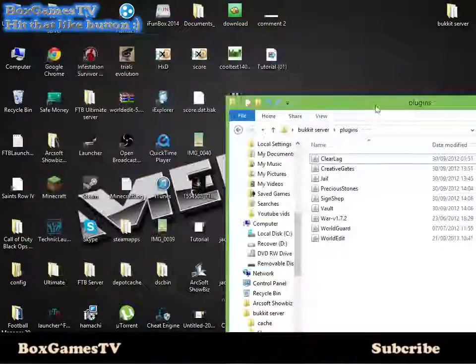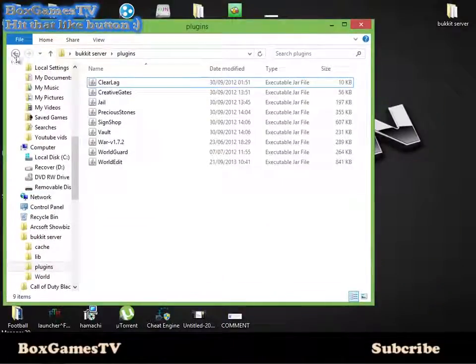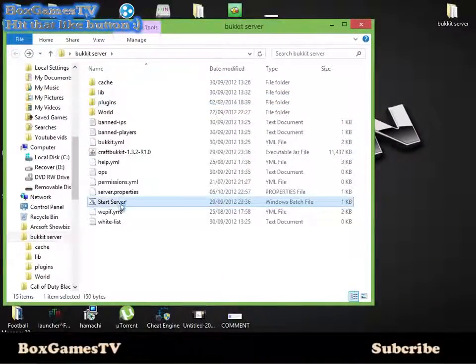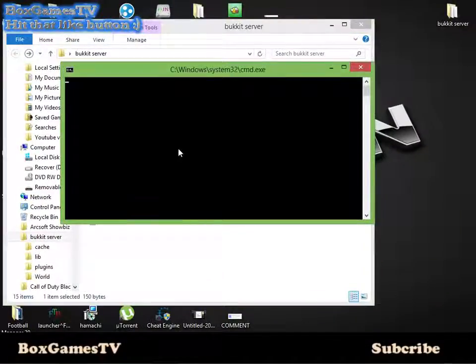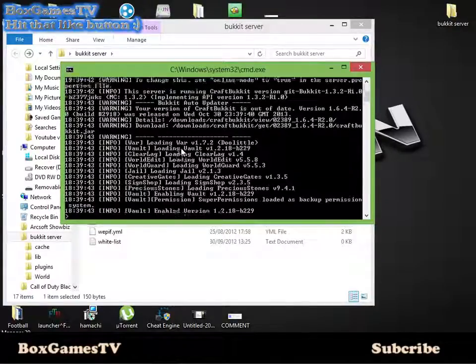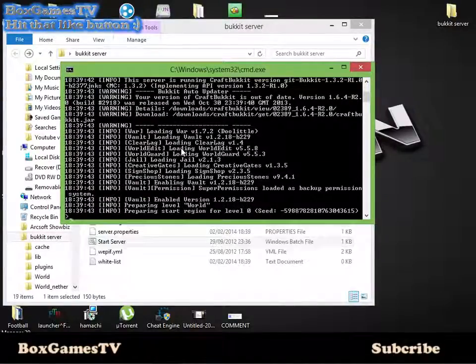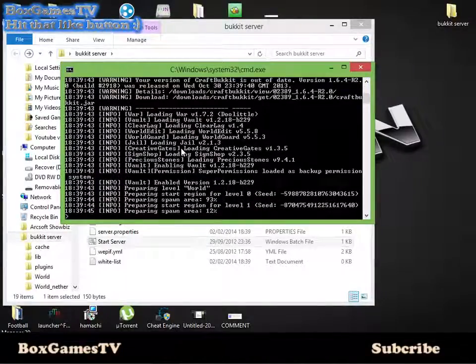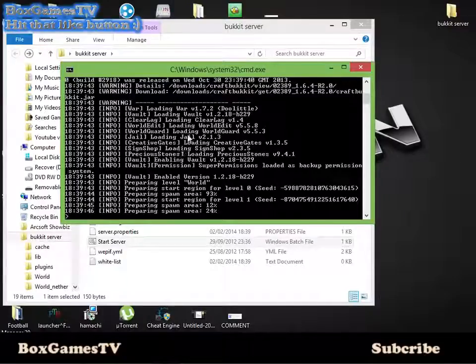Just come back and then start your server. There you go, you've got WorldEdit. That's it, it's installed. You don't need to do any more. It's not actually that hard to do.